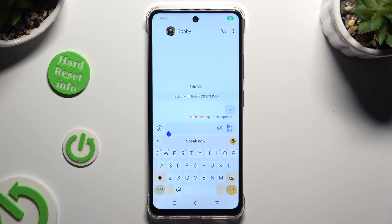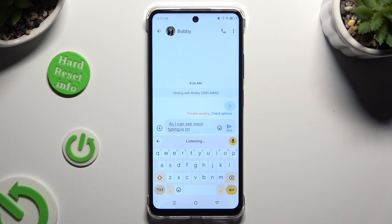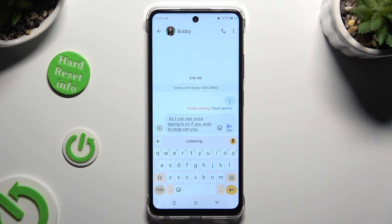As you can see, voice typing is on. If you wish to stop, click on the same microphone again.